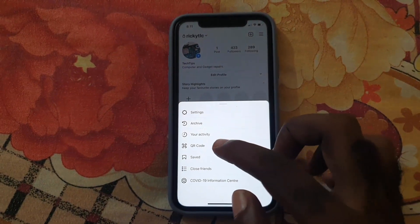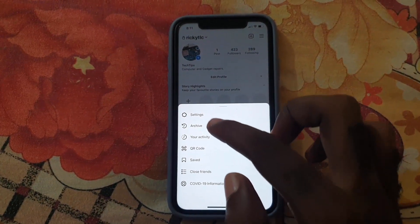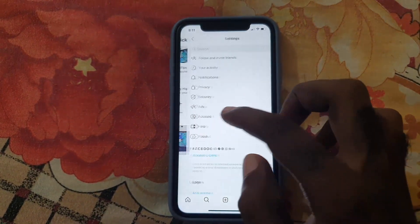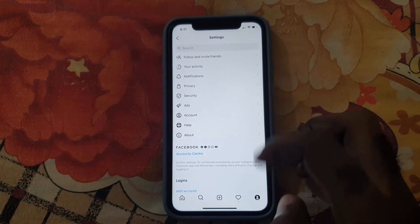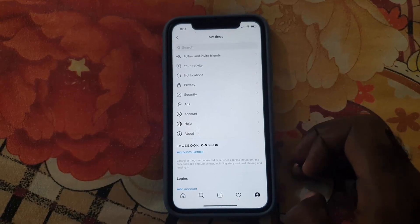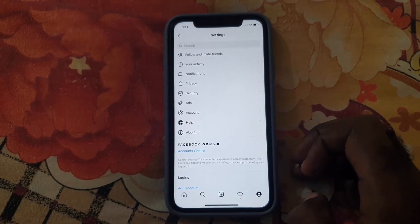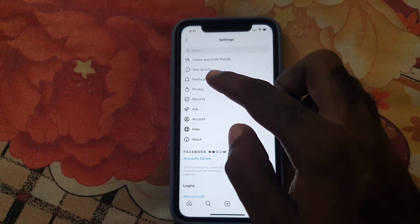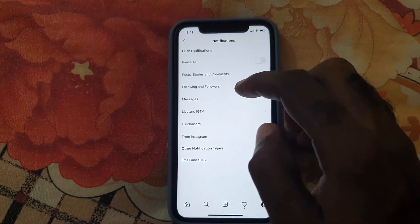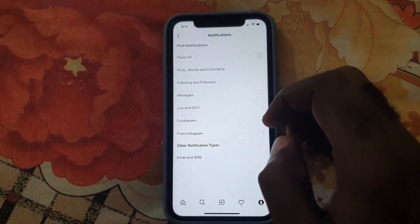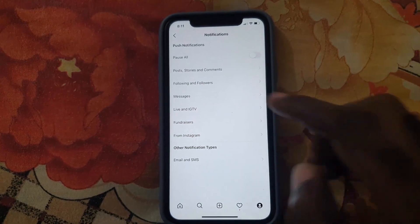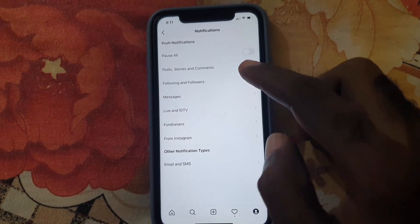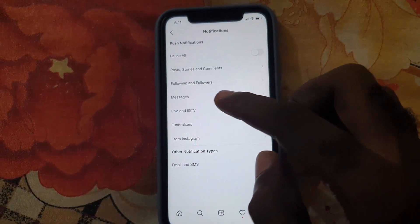Once you do that, go down to Settings. Once you're in Settings, you should see a menu. Go to Notifications. Inside Notifications, notice there's an option that says 'Pause All' — that covers all posts, stories, messages, and basic stuff like that.